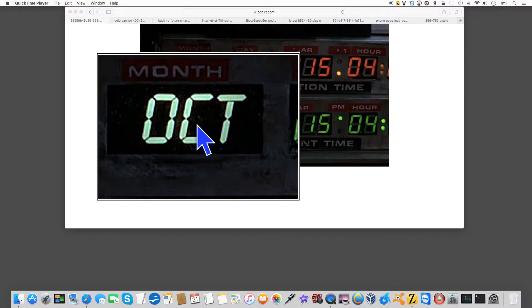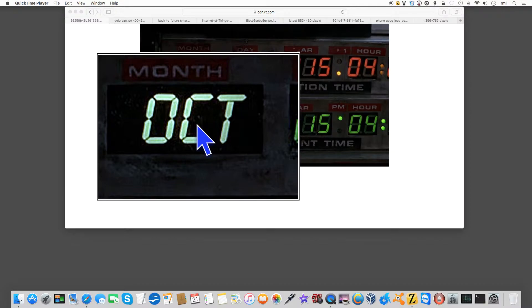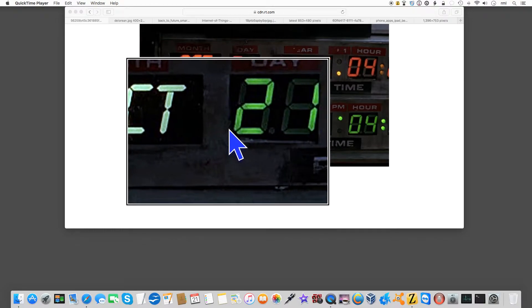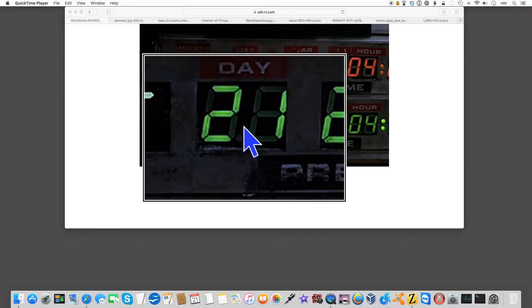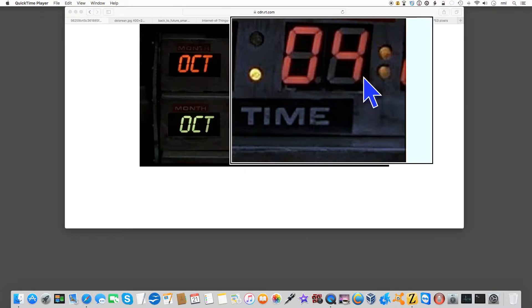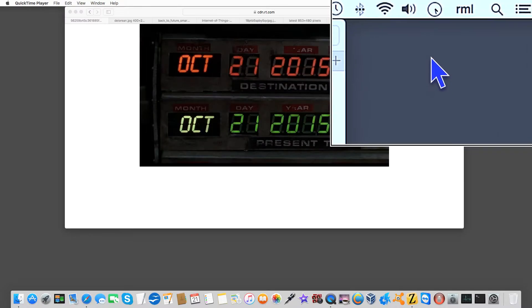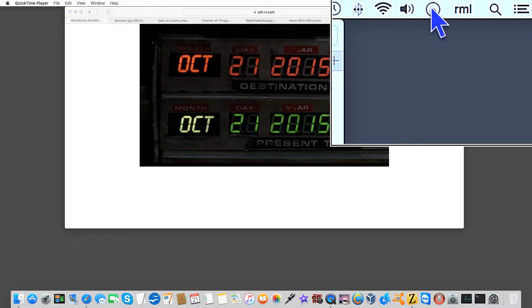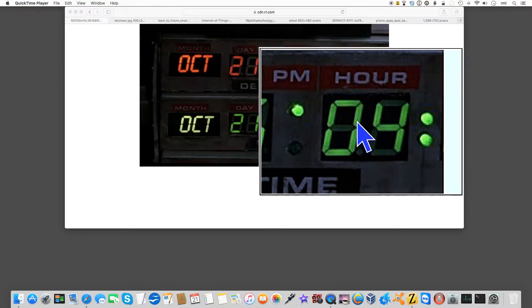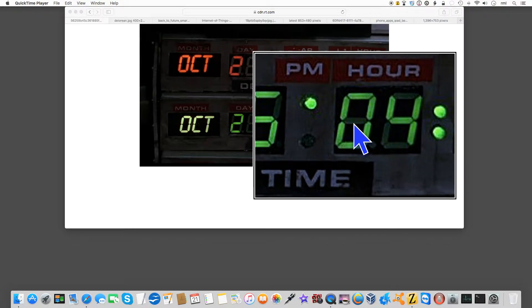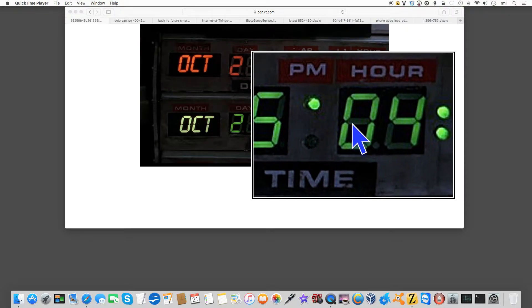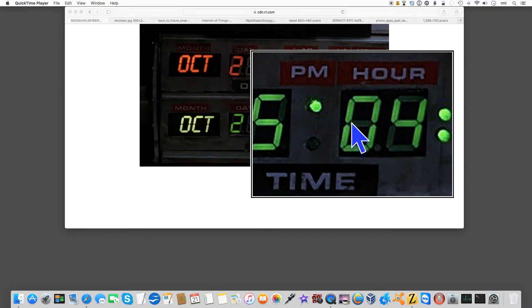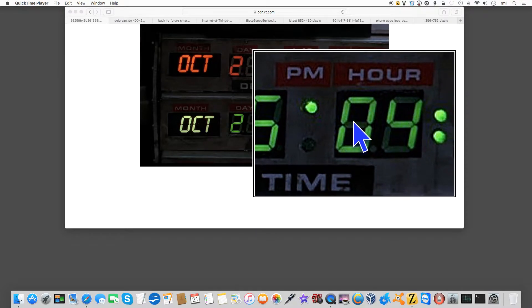Welcome to the future, or at least the fictional future that was portrayed in Back to the Future Part 2. At this exact moment was the moment in which Marty, Doc, and Jennifer arrived in what would be considered their future, which is our present.